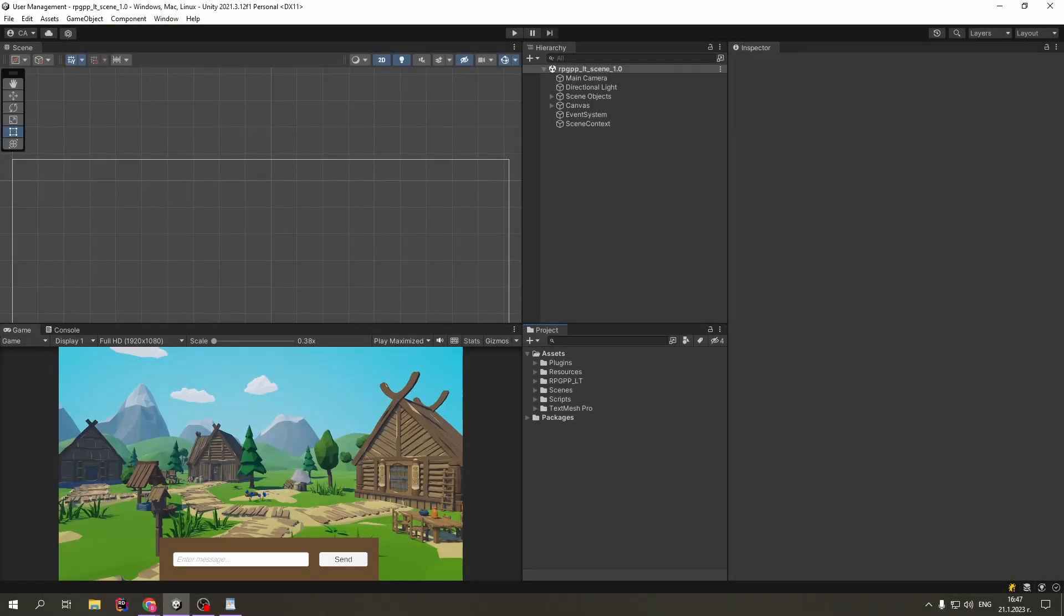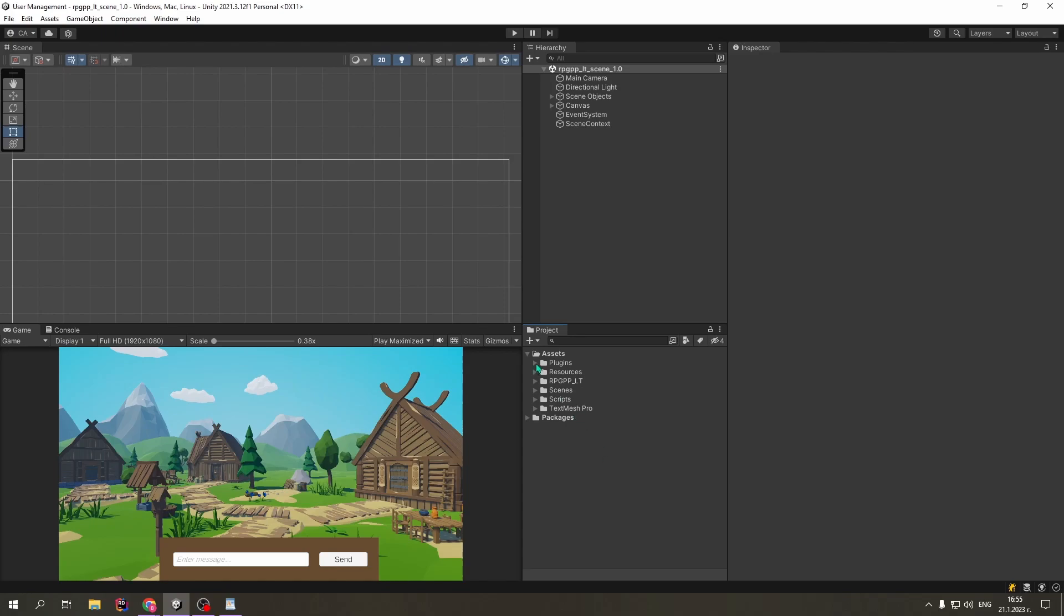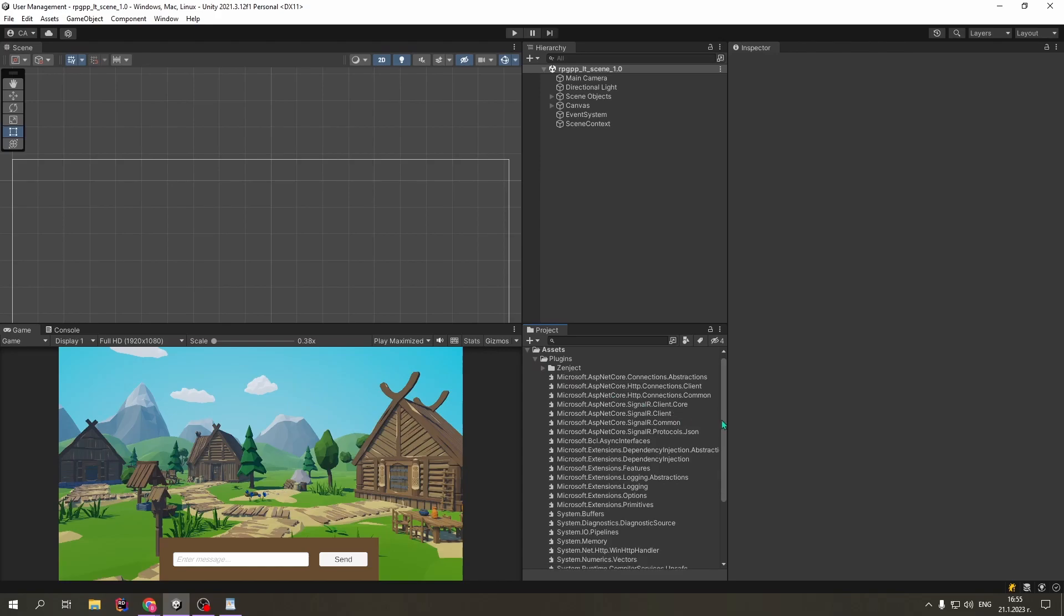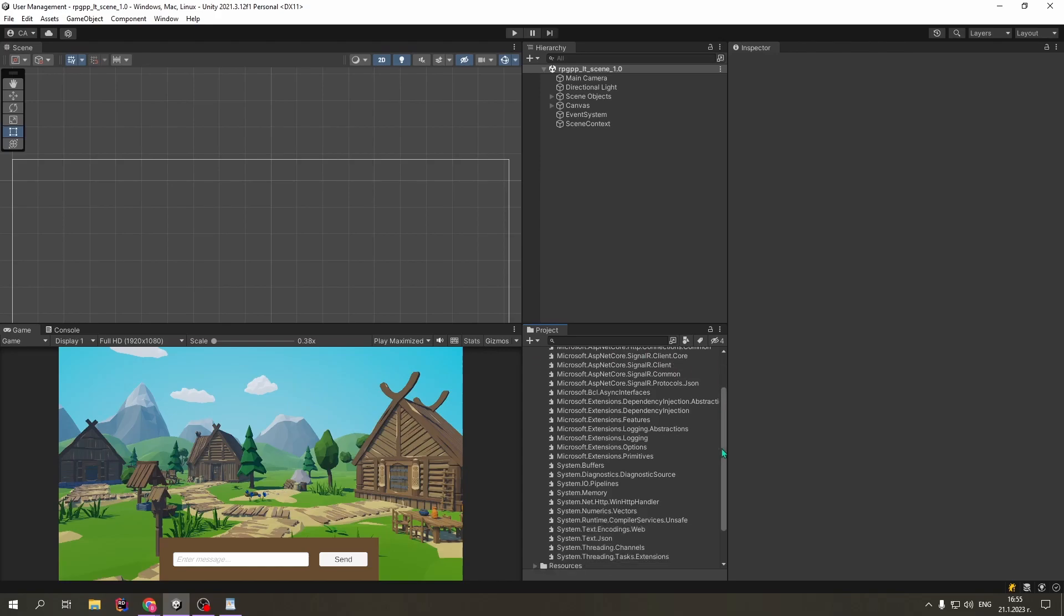For an example project, I will be using the Unity project from my last video, where we built a chat application using SignalR. If you don't remember, or haven't watched the video, which I strongly encourage you to watch, we had to download some DLLs and put them here in the plugins folder, in order for us to use SignalR.